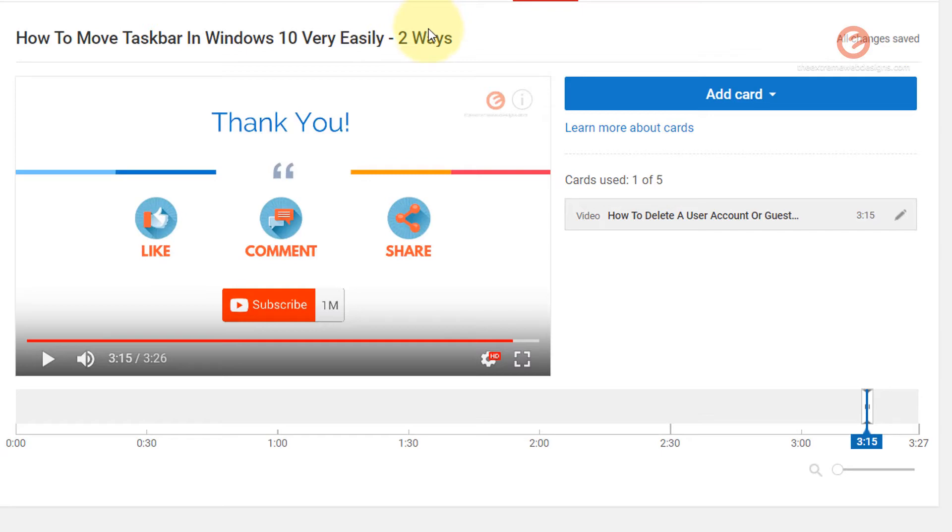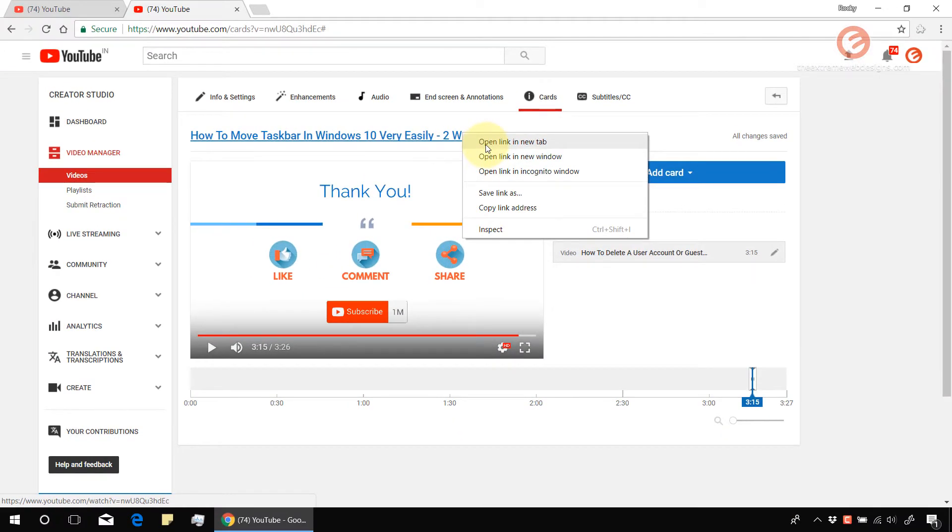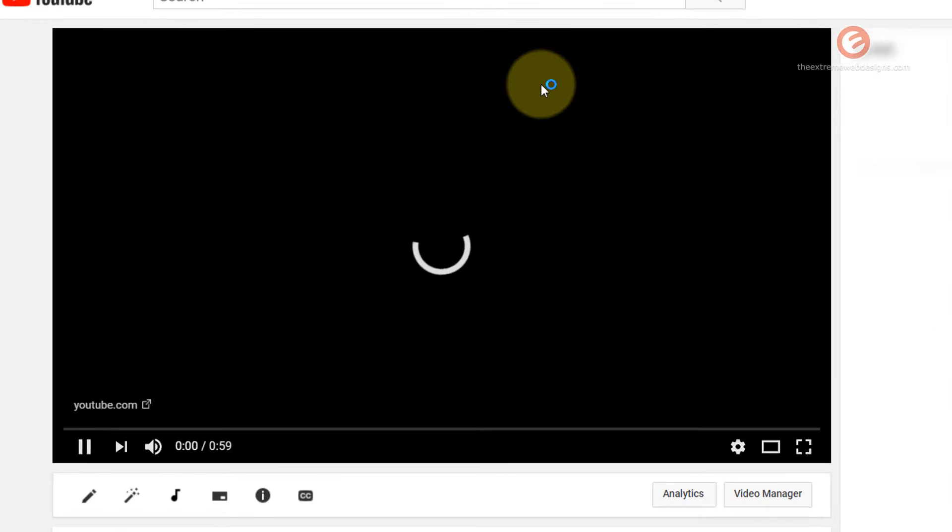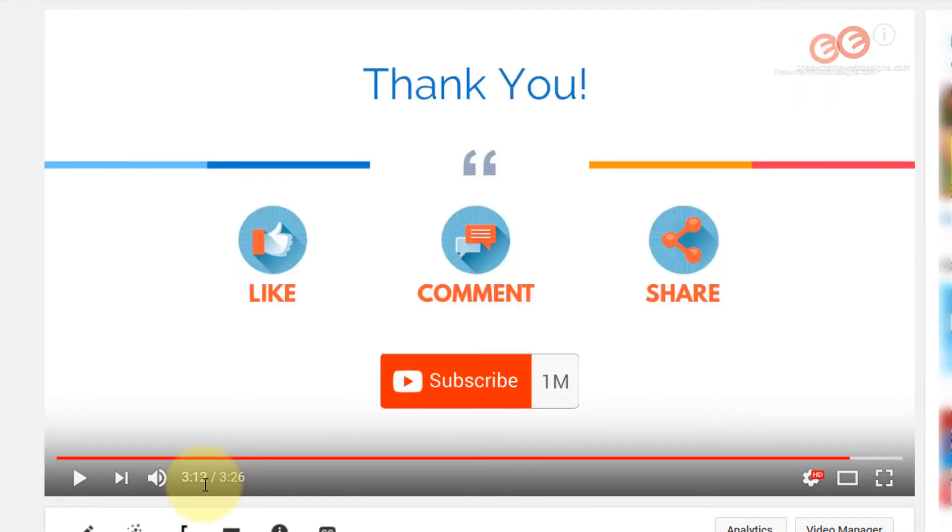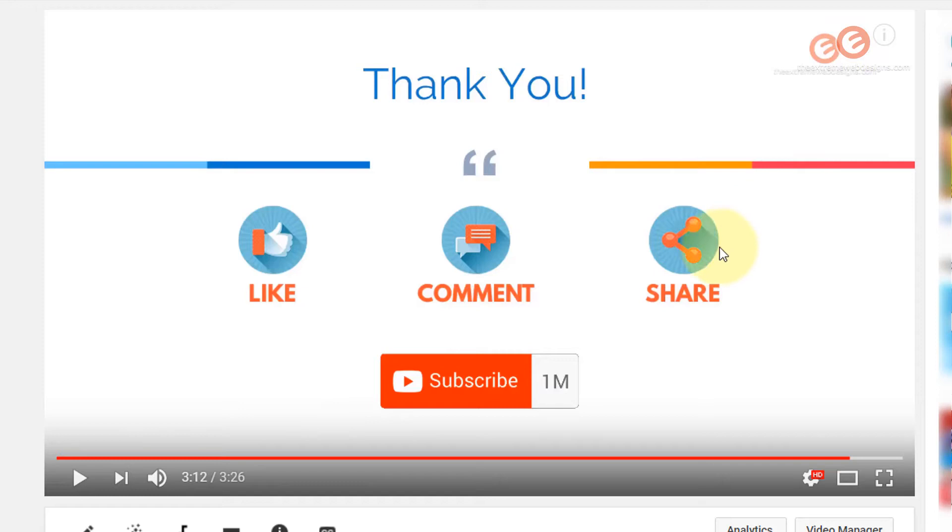Now let's verify whether the card is working fine or not. So I'm going to visit the video. Okay, now I have paused the video at the 3 minute and 12 second mark, just so that we can play the video and watch what exactly happens at the 3 minute and 15 second mark. So pay attention to the top right hand corner of the screen at 3 minute and 15 second mark. So let me go ahead and resume the video.